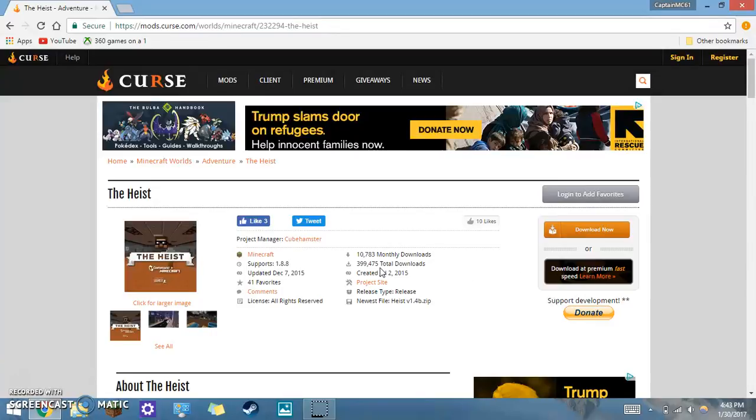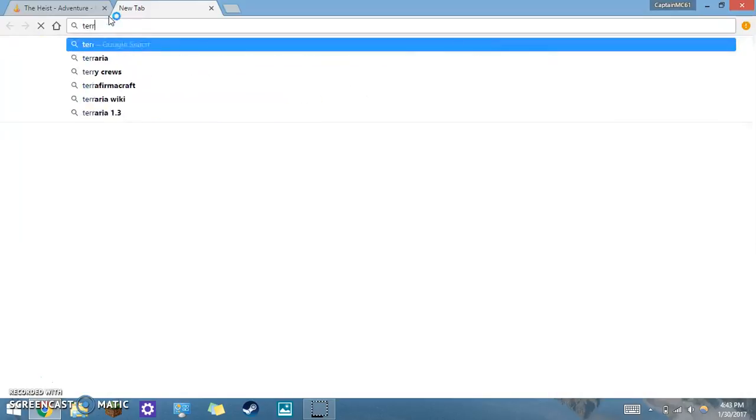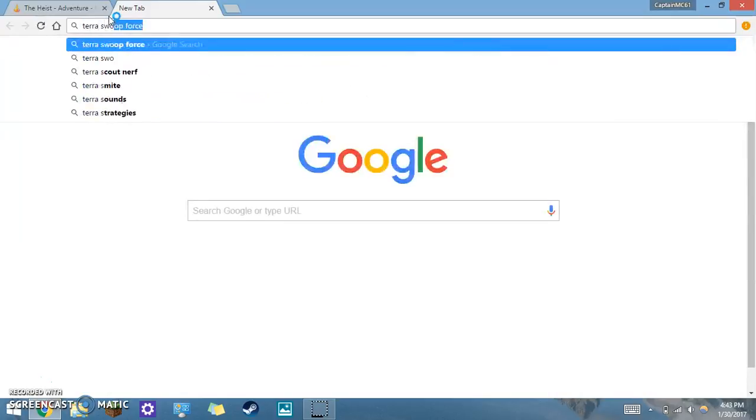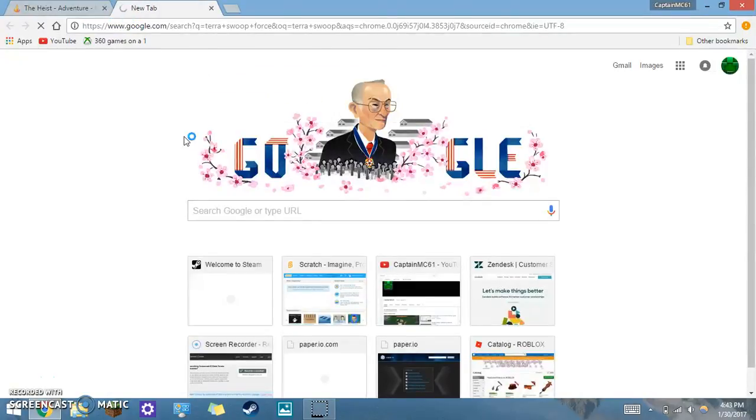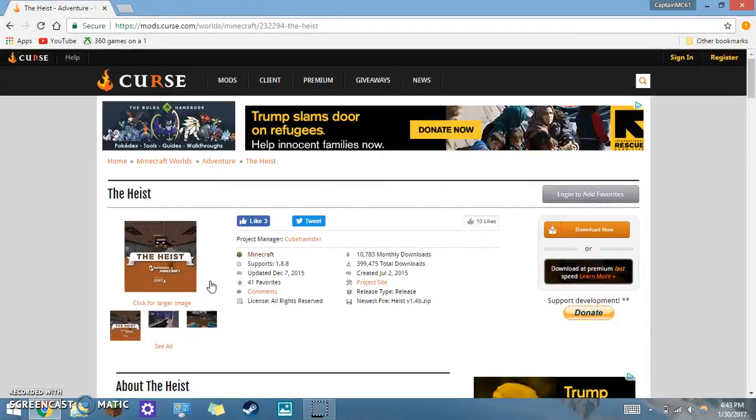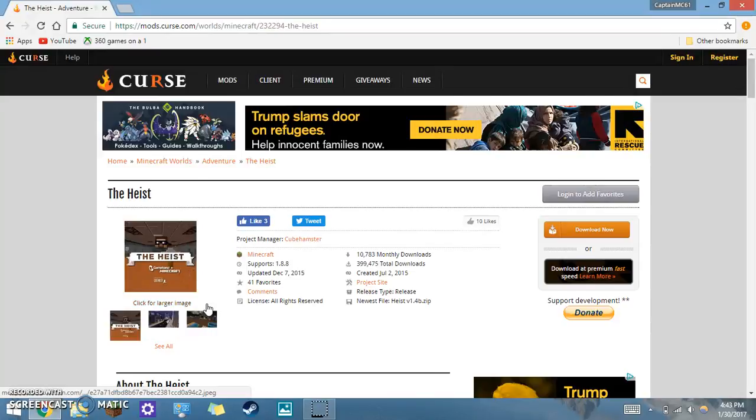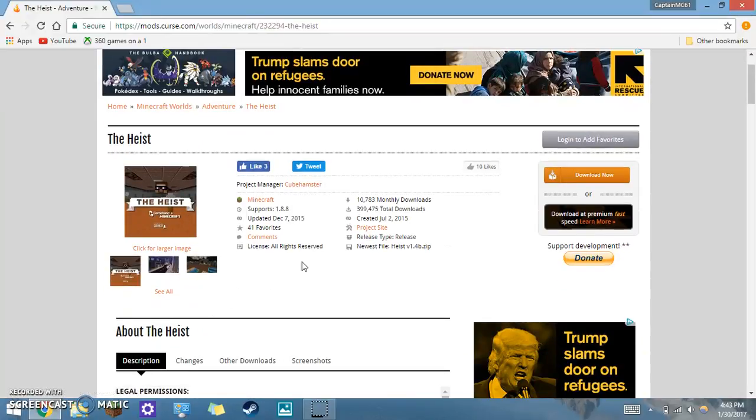So first off, go to whatever, look up any Minecraft map you want. Like I'm just gonna, gimme simple Terror Soup Force, pretty popular one. But for this one I'm doing The Heist, which is one made by, I forget.